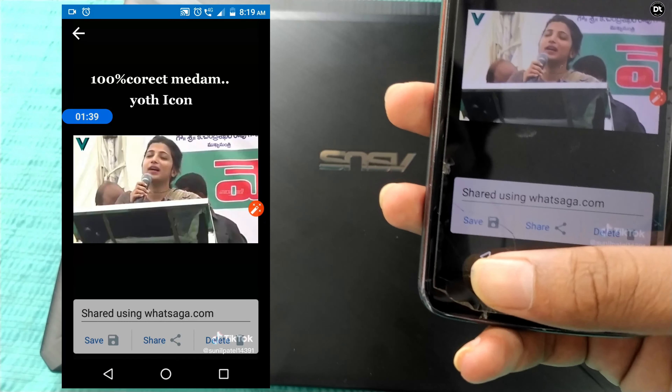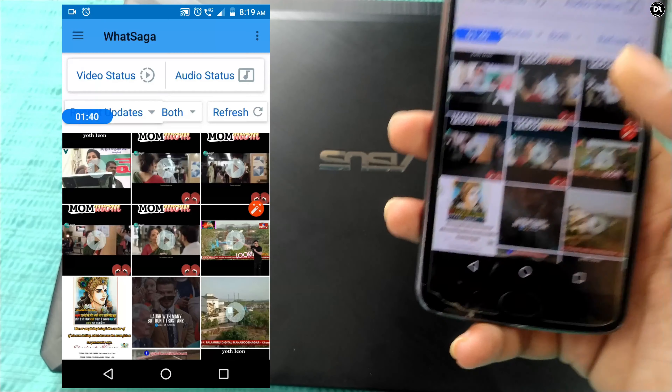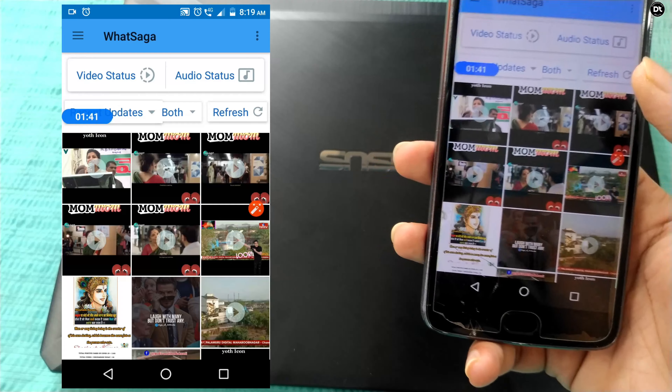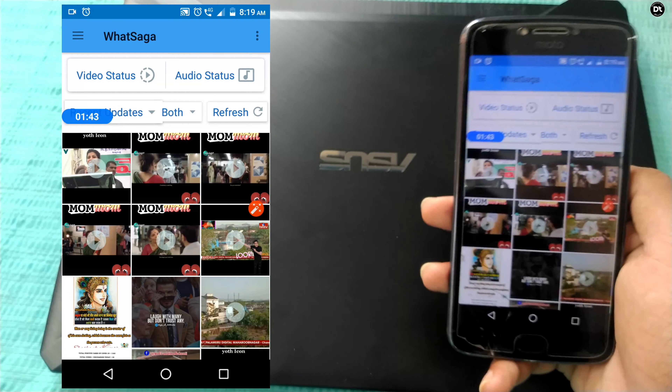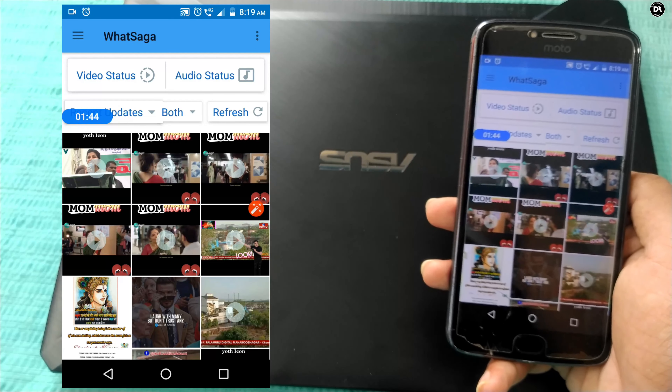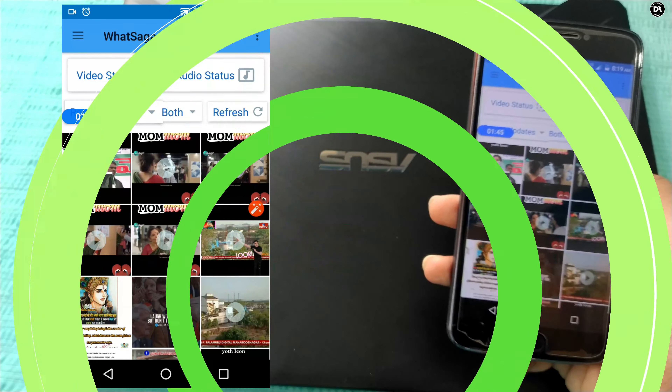So you can download the WhatsApp status as well. This is the first trick, friends.